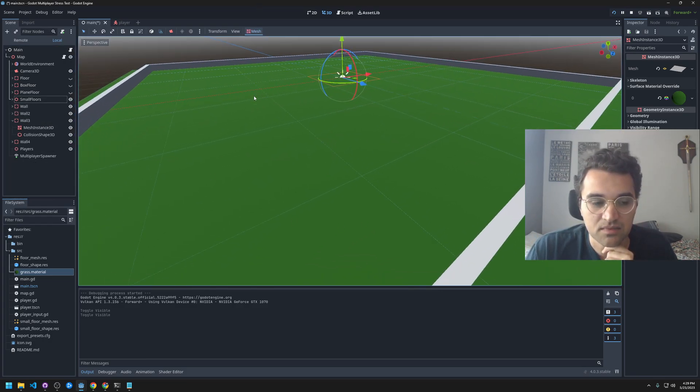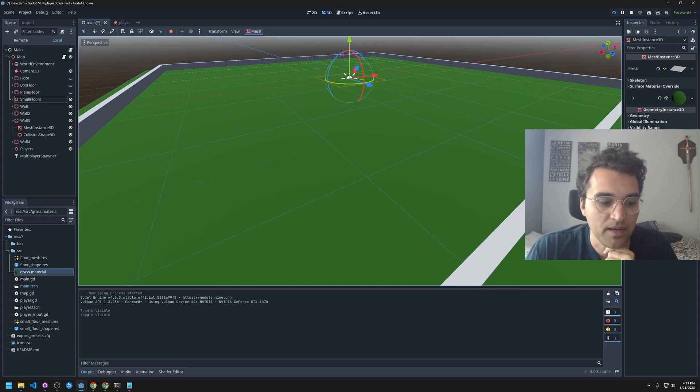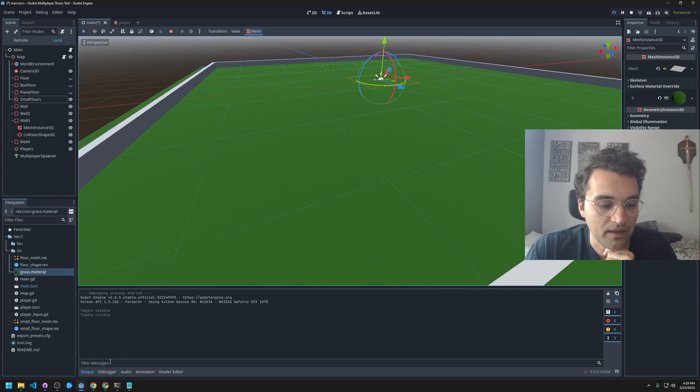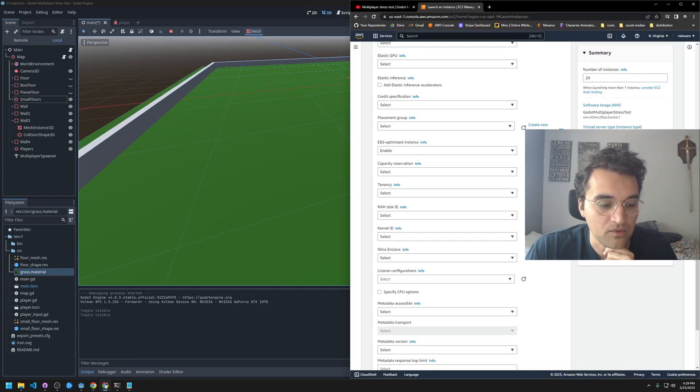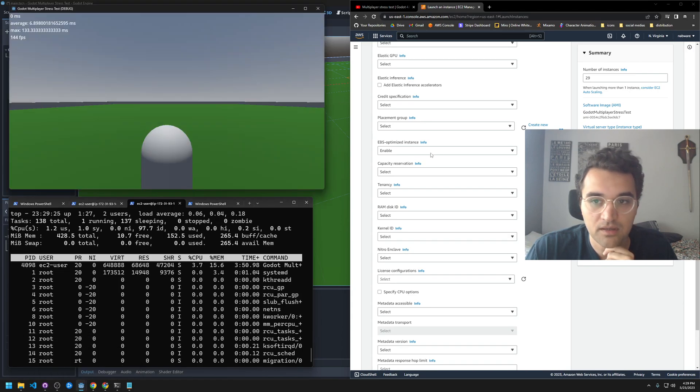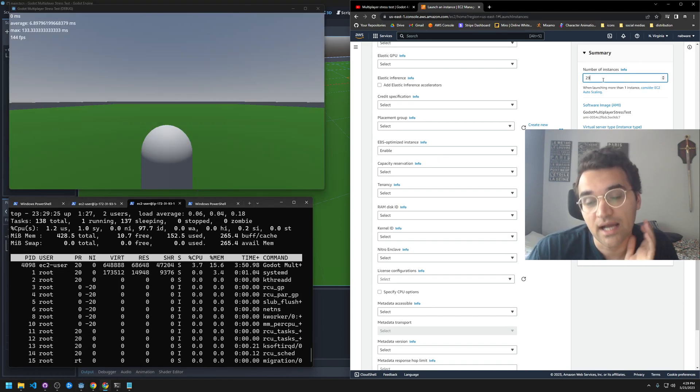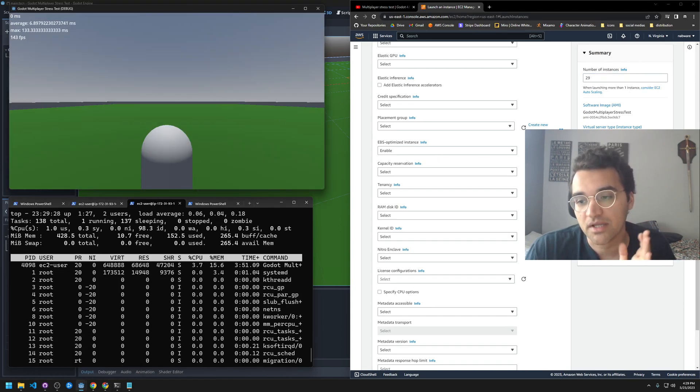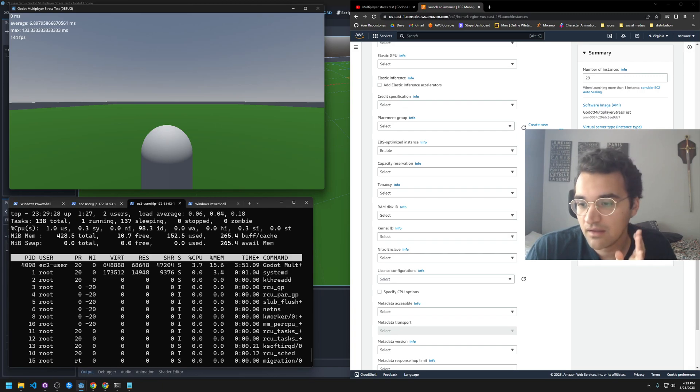I have the server open and I'll go ahead and launch 29 instances. That'll be 30 players total, so let's see what happens.